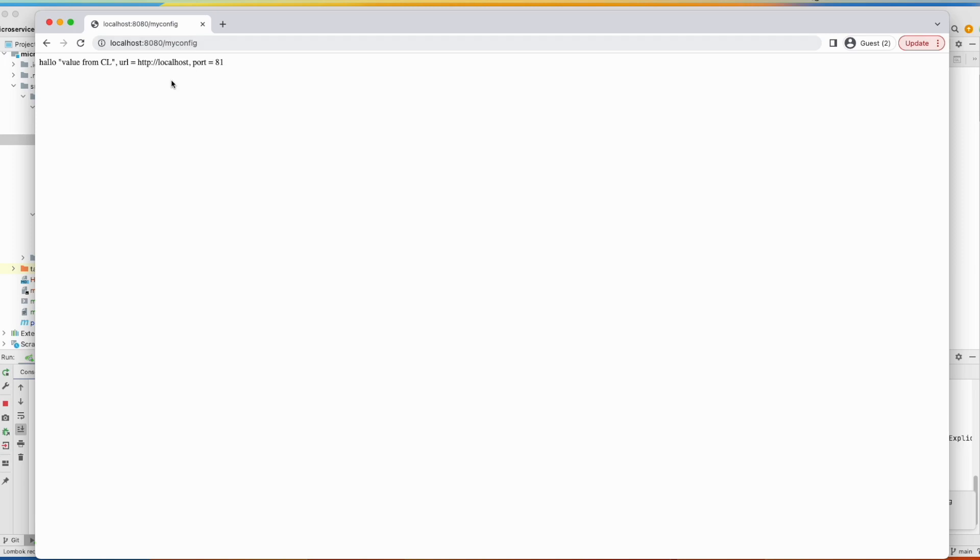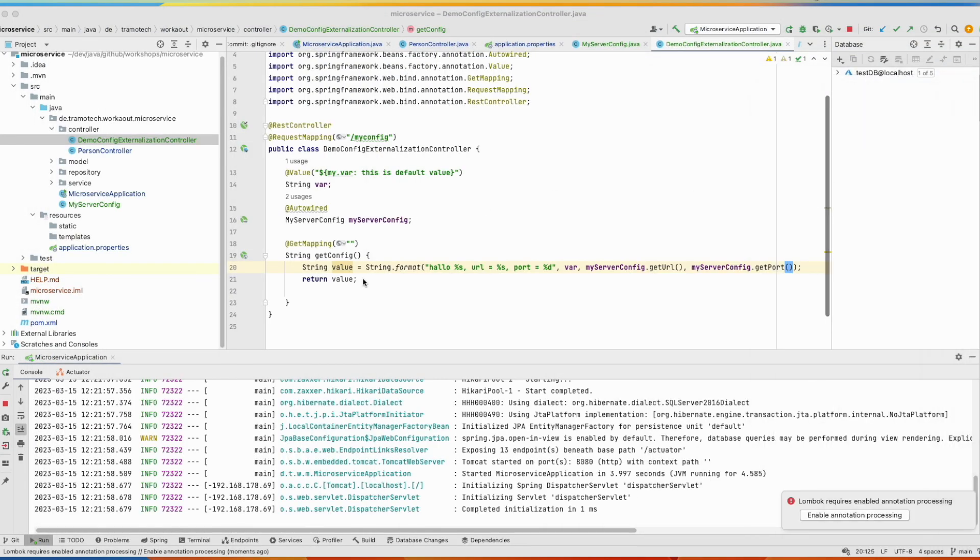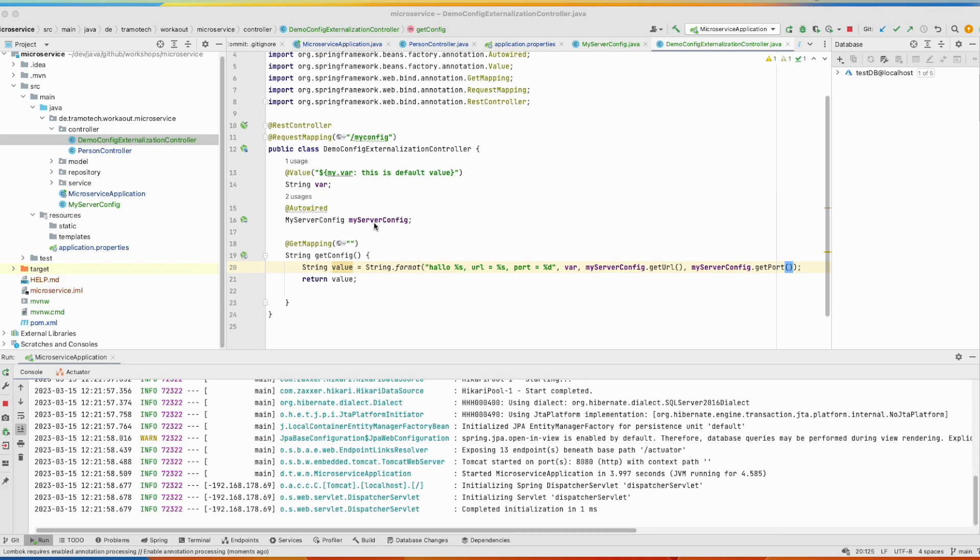And you see those information are also available. So as you see, it is pretty simple, you don't need to inject all values separately, you can group them in one class.